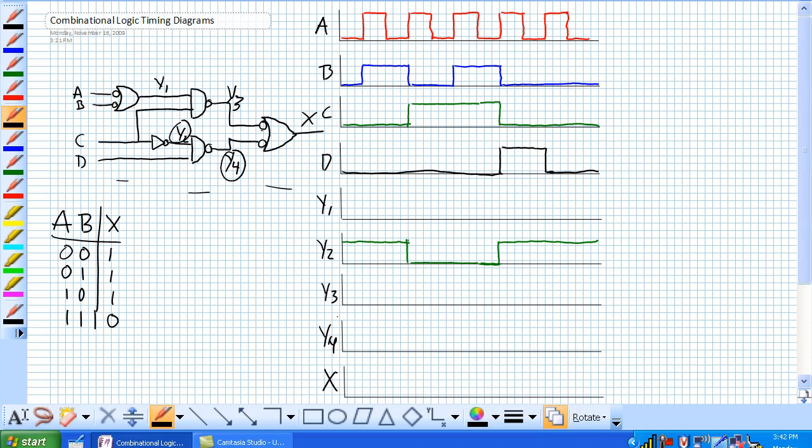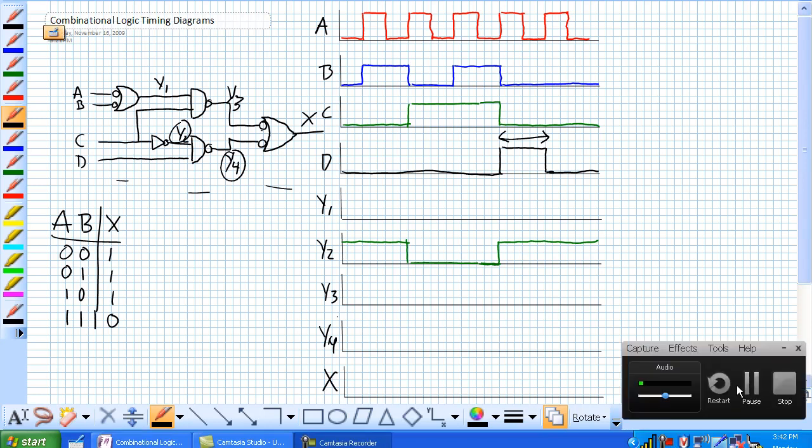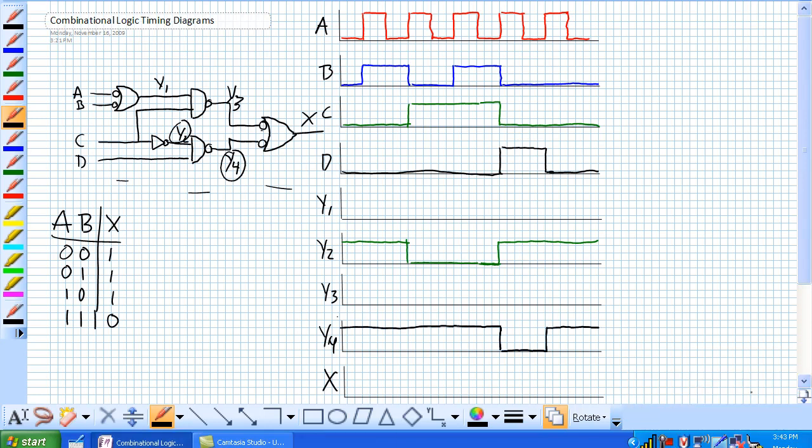So they are both high right here during this period. So that's the only time that Y4 is low and it's going to look like this. And there you go with Y4.